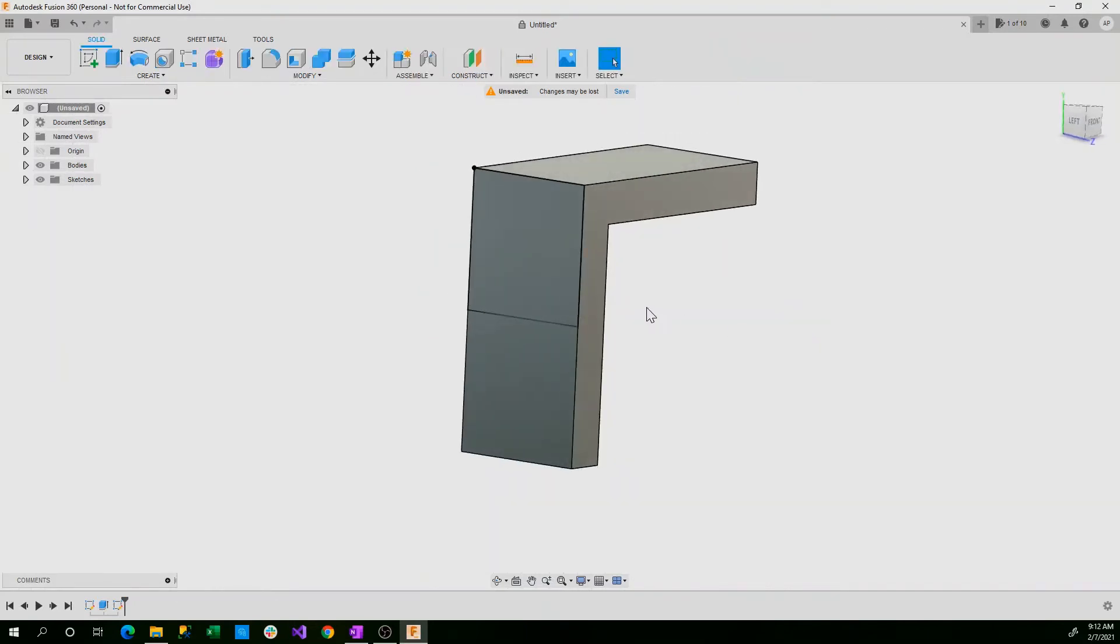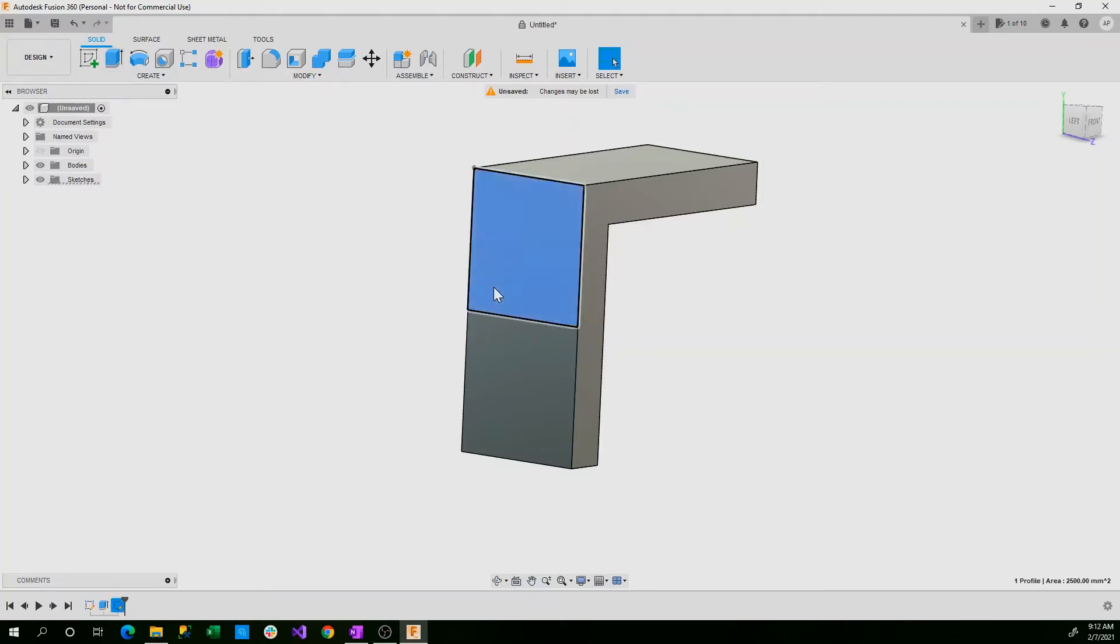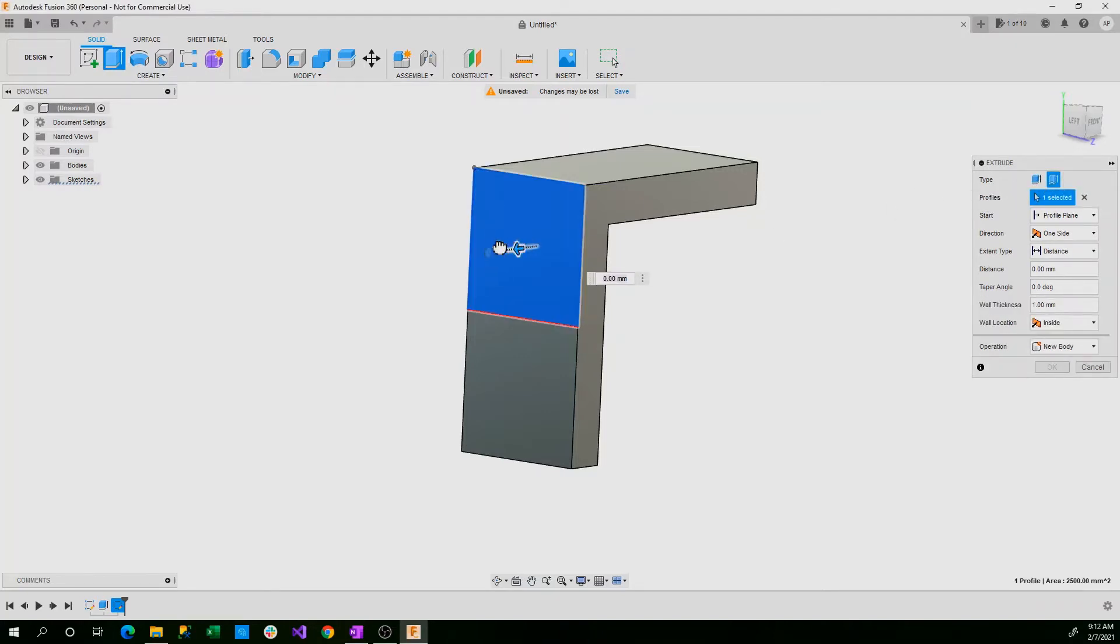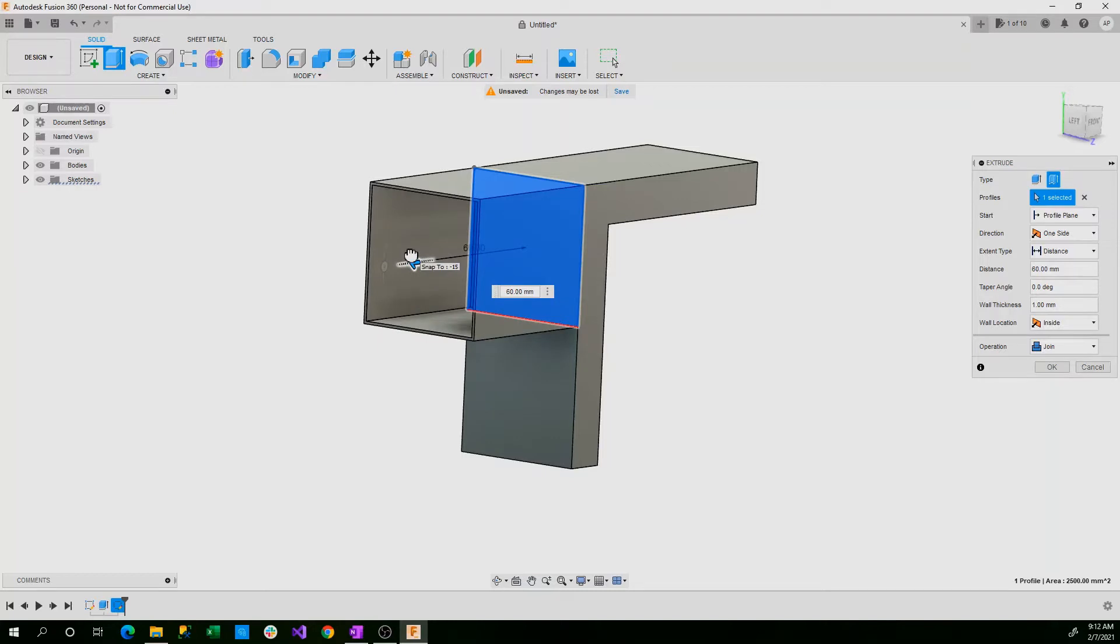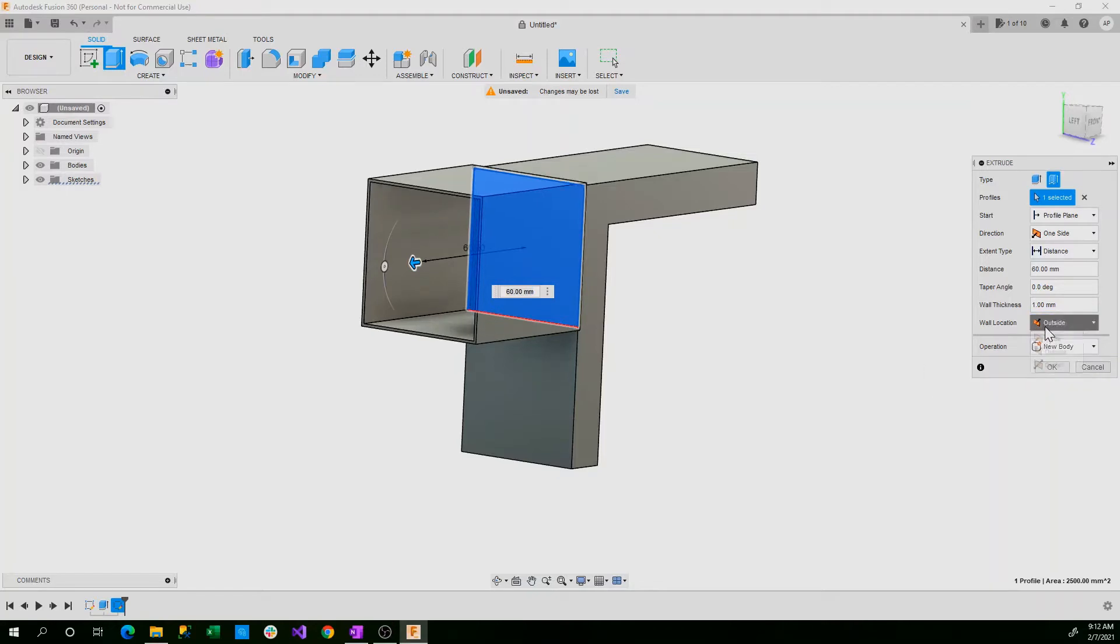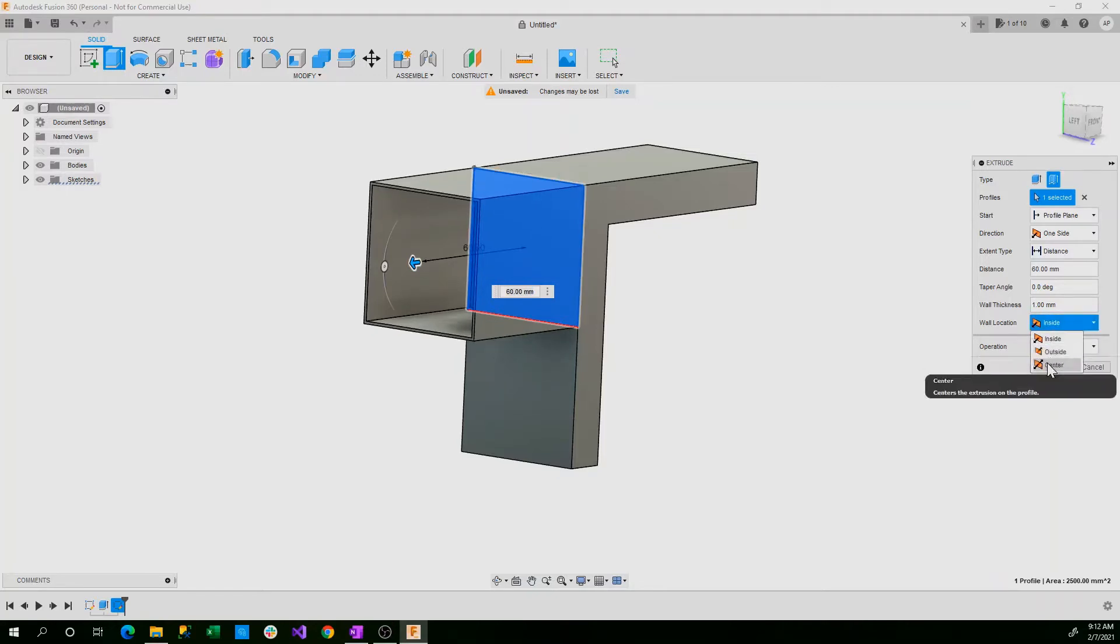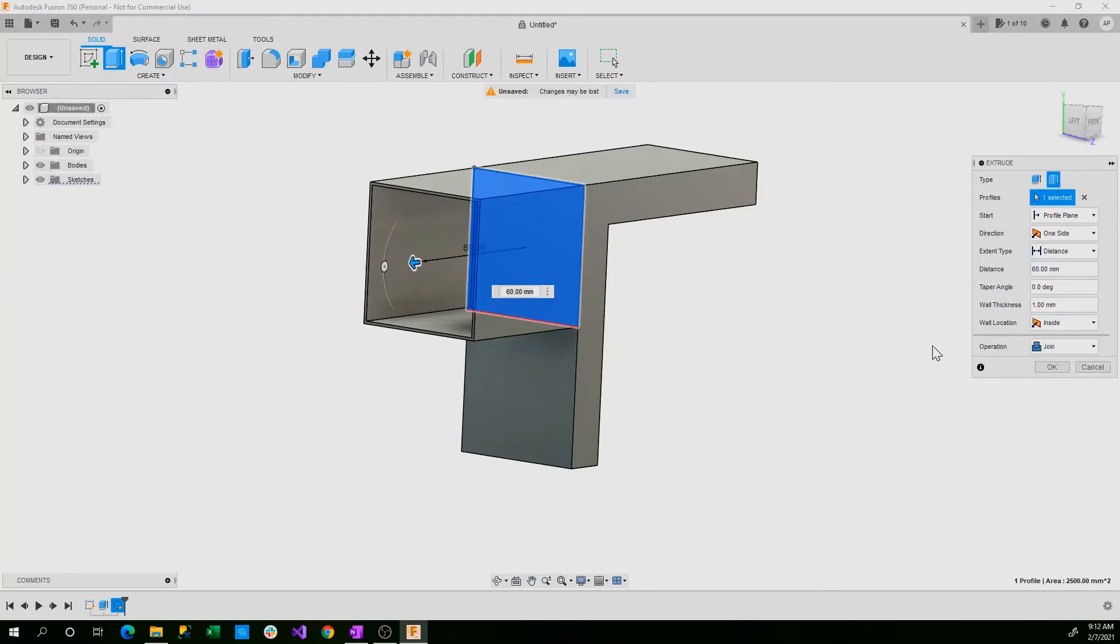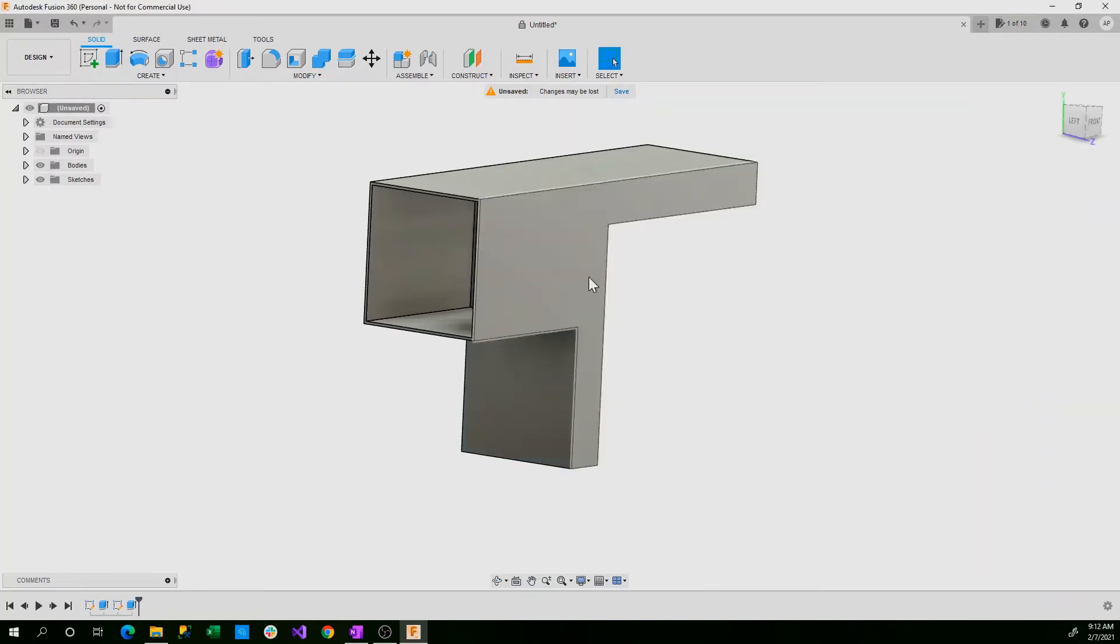And we'll use a new tool that Fusion 360 opened up in the extrude tab, which is thin-walled extrude. You click here for thin extrude. And now when you extrude your shape, it creates a box. You can set the wall thickness to however much you want, but for this tutorial let's set it to one millimeter. You want this set to join. And you can either have the wall location outside or inside, or it can be centered. I choose inside to make it smooth. But you can choose whichever one you want. And now we'll click OK.